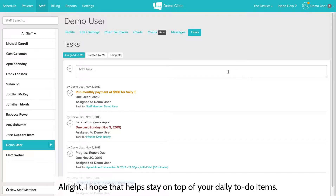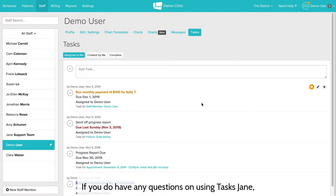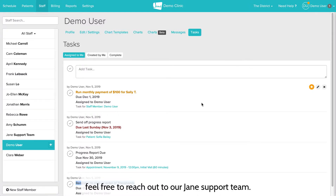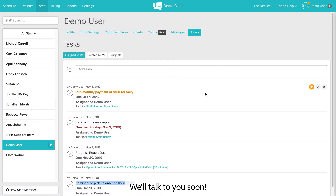I hope that helps you stay on top of your daily to-do items. If you have any questions on using tasks in Jane, feel free to reach out to our Jane support team. We'll talk to you soon.